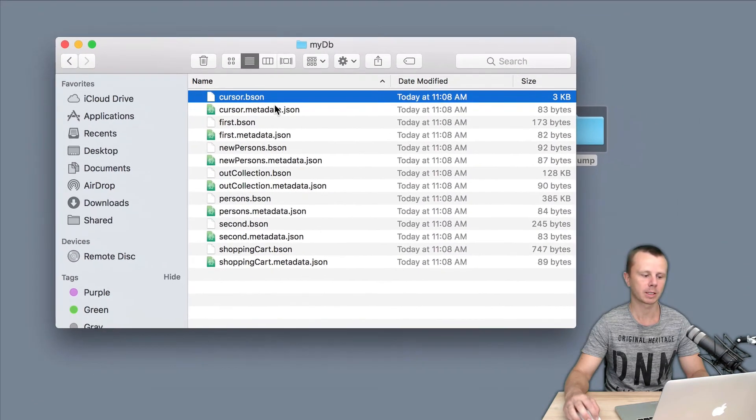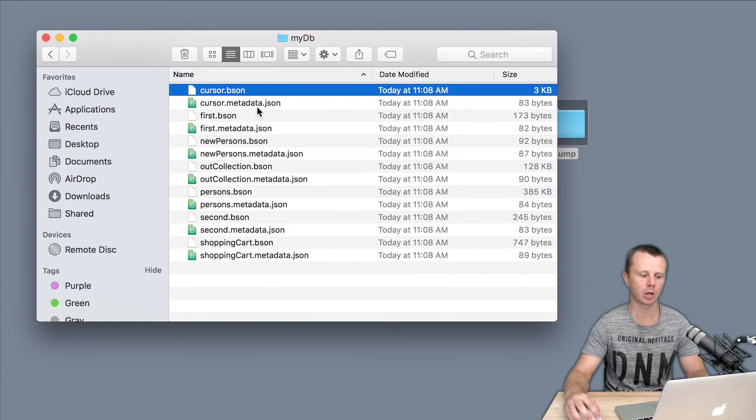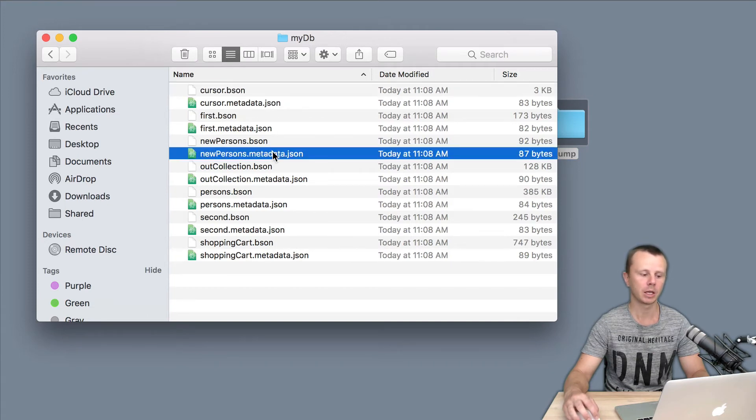And you see that extension is BSON. And also along with each collection, you will see metadata.json files. Those files contain indexes for each collection.